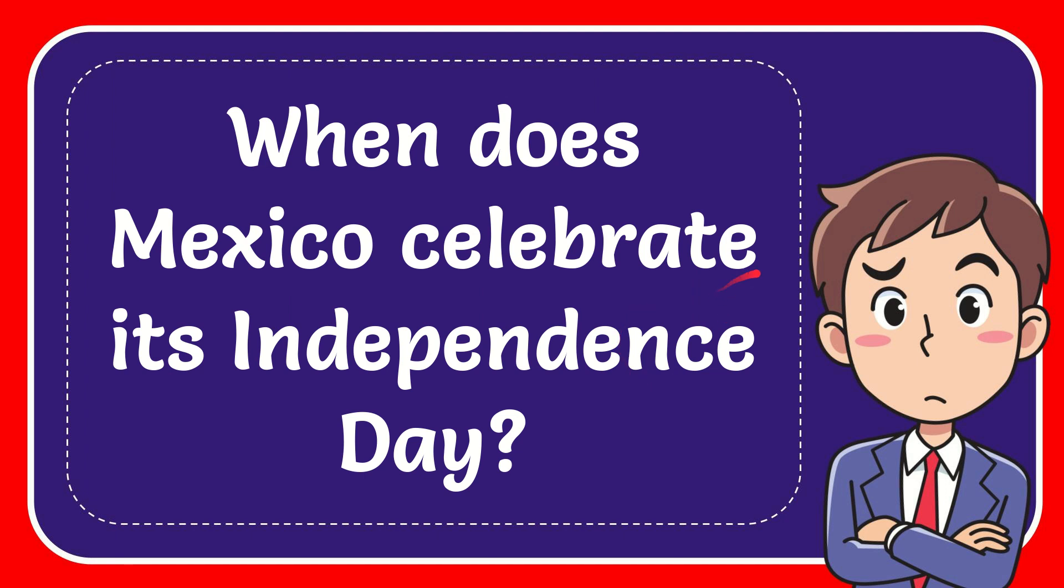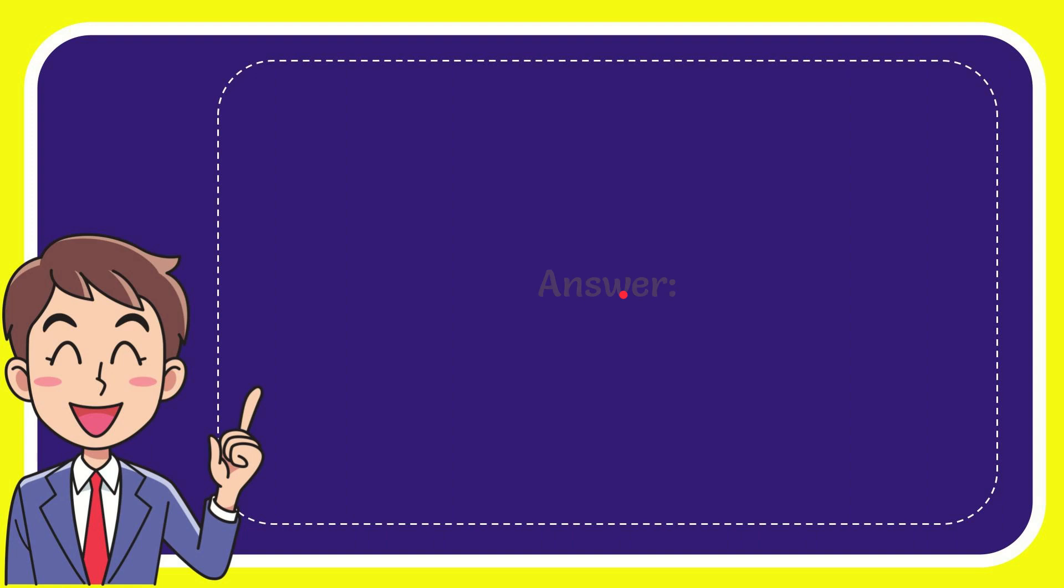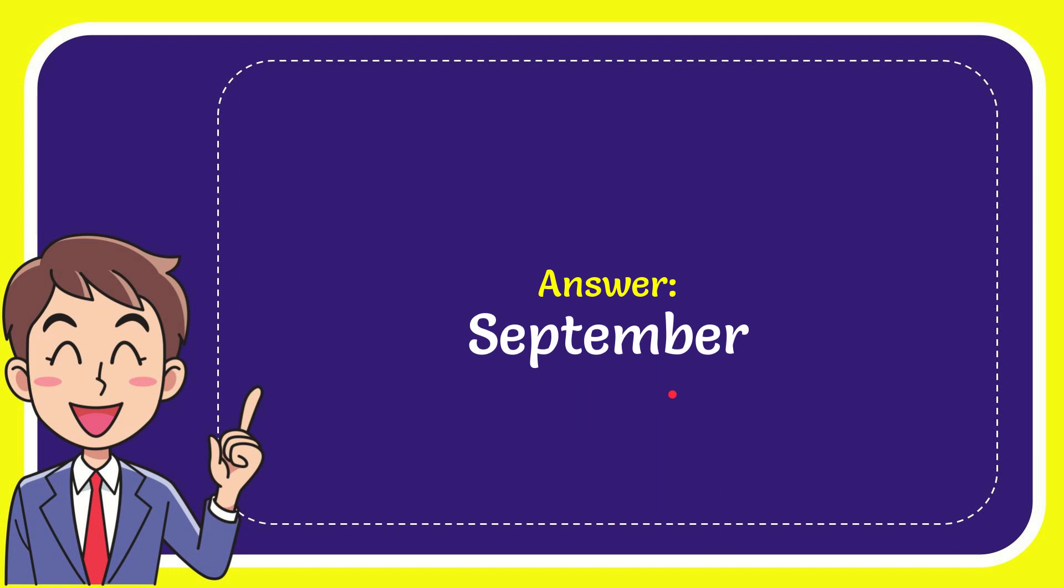In this video I'm going to give you the answer for this question. The question is when does Mexico celebrate its Independence Day? Now I'll give you the answer for this question. The correct answer is September. Well, that is the answer for the question, September.